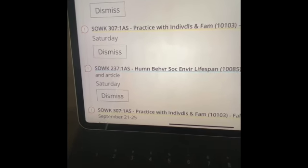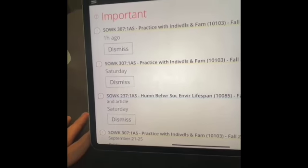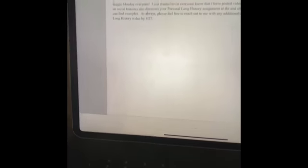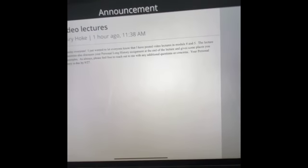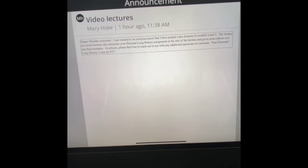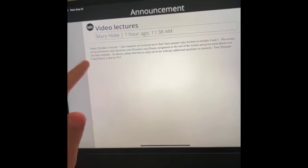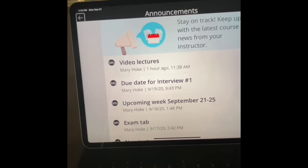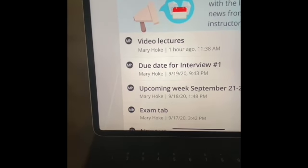Every morning I always check Blackboard first thing. I clicked on the activity for this class — video lectures — and it displays what it is, but the text is very, very small. So I'm going to turn on my VoiceOver. This is just one example of how I use my iPad and accessibility features to make the best of my college experience and truly make life easier for myself.